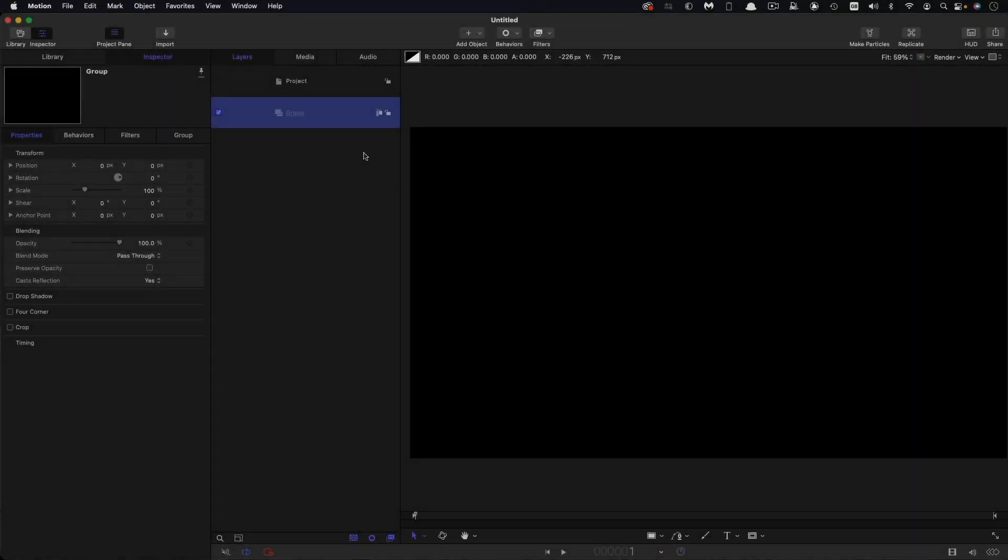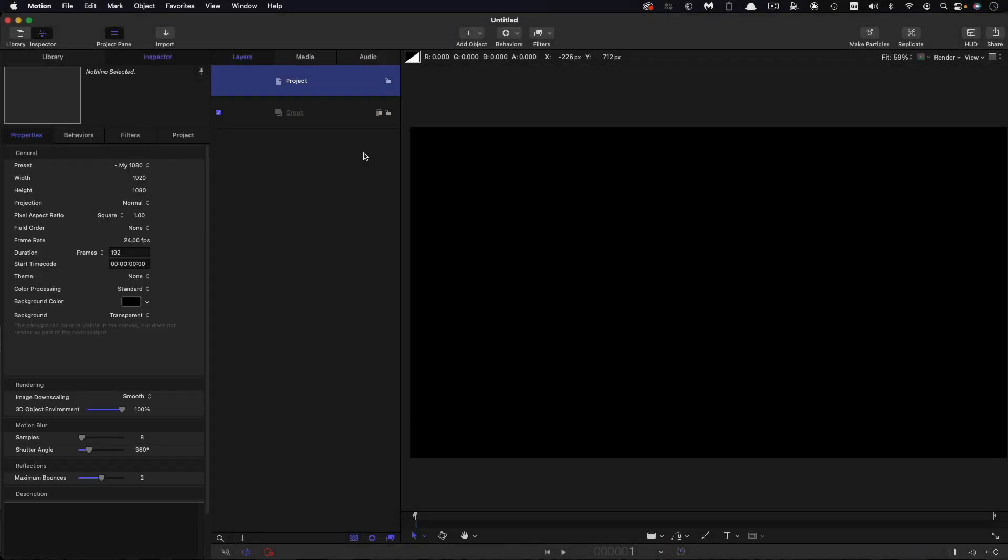So to start off with a quick look at our project setup: 1920 by 1080, 24 frames a second, 192 frames or if you prefer you can go for eight seconds.